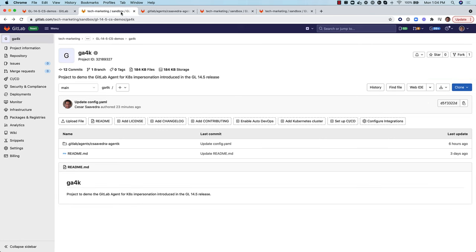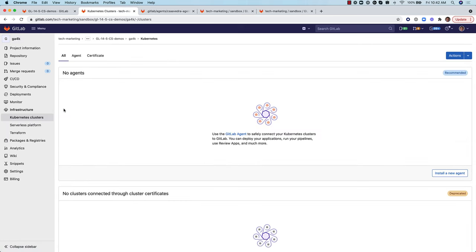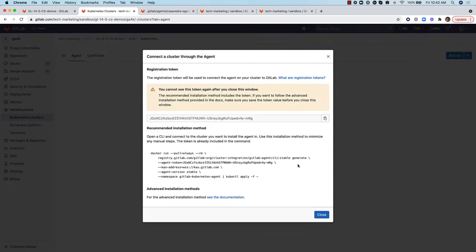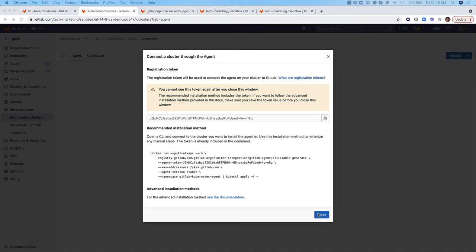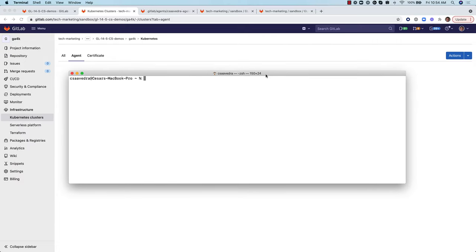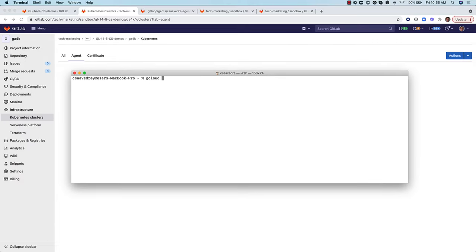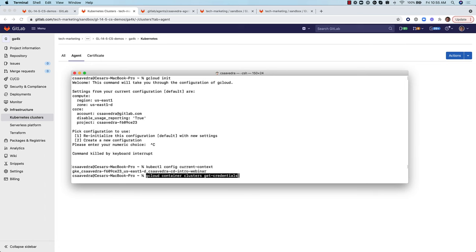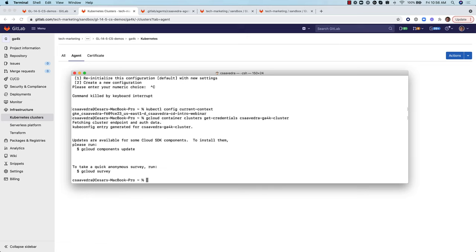Let's head back to project GA4K and connect to the Kubernetes cluster via the agent. We select agent cSavedraAgentK to register with GitLab. This step generates a token that we can use to install the agent on the cluster. We copy the Docker command to our local desktop for later use. Notice that the command includes the generated token. From a local command window, we ensure that our connectivity parameters to GCP are correct, then add the credentials to our kube.config file to connect to our newly created Kubernetes cluster cSavedra GA4K cluster and verify that our context is set to it.